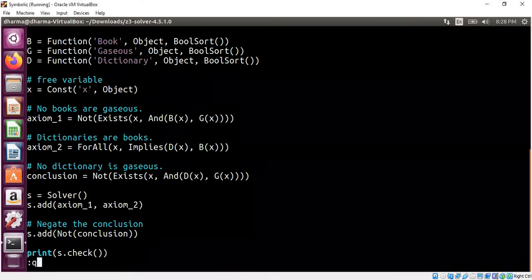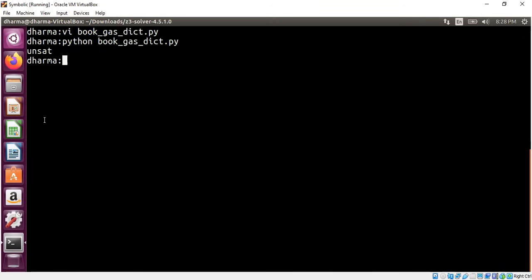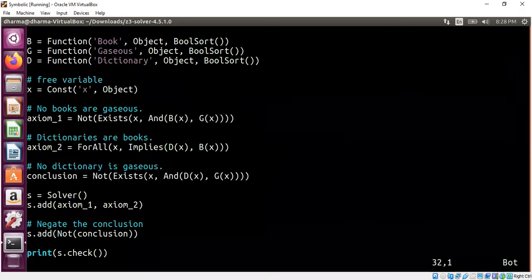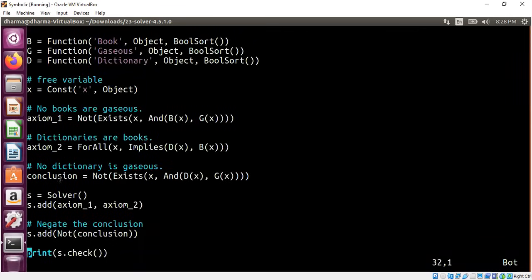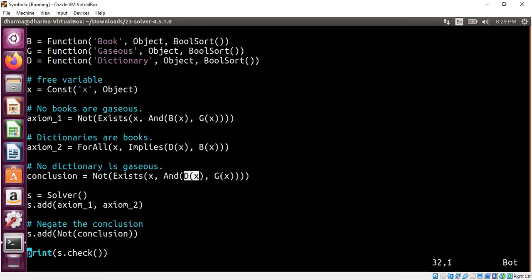So I'm going to call Z3 and in less than a minute, it shows unsat, meaning the conclusion has to be true because unsat means this whole thing is false. This whole thing is false. When not of something is false, something has to be true. So the conclusion is true. That means there doesn't exist an object x such that it is dictionary and gaseous.